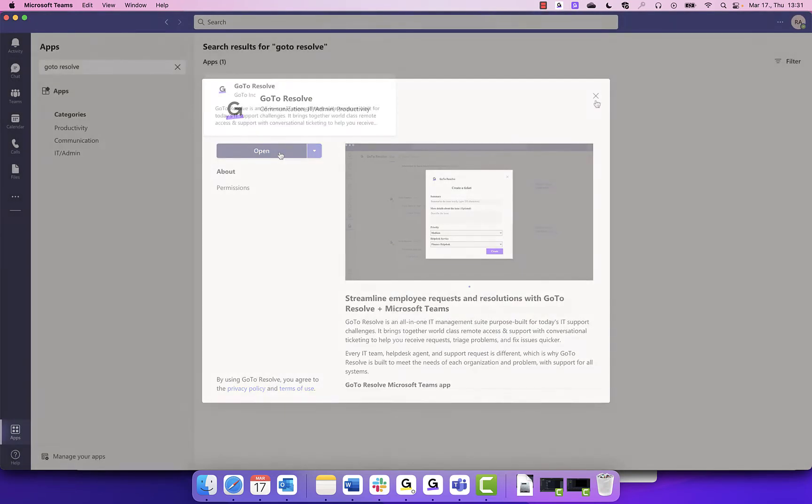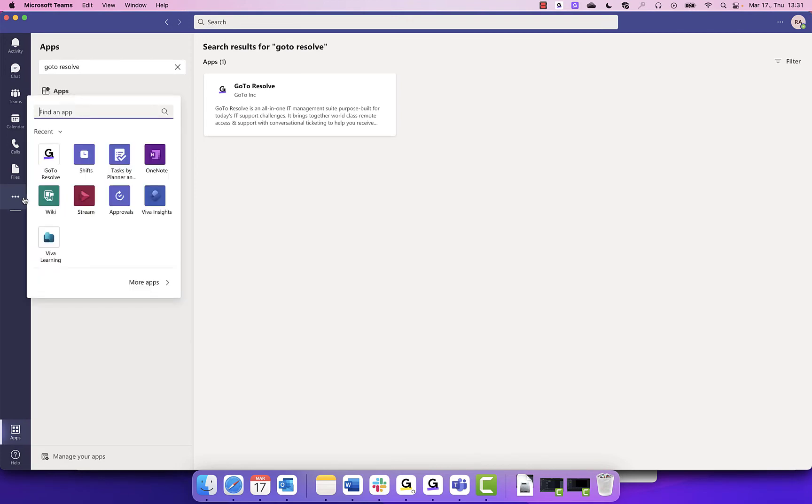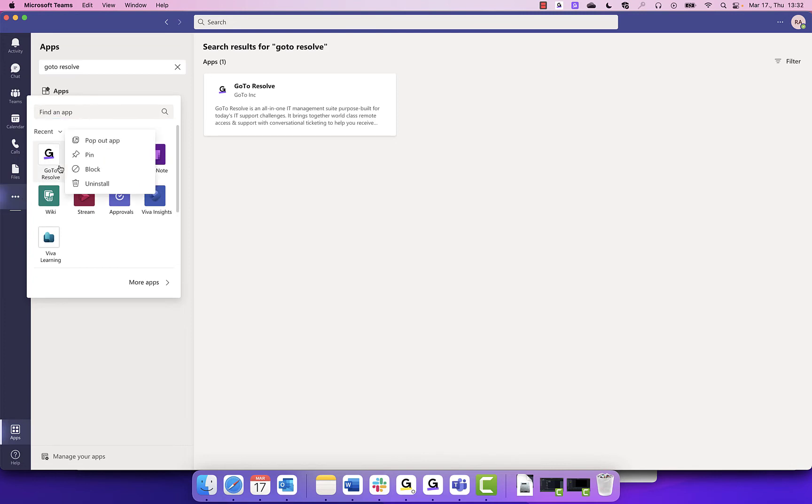Once you have added GoToResolve to Microsoft Teams, you can pin it to the left toolbar for easy access. Click on the three dots on the left-hand side to see GoToResolve. Right-click and select Pin so it permanently shows within your Microsoft Teams account.